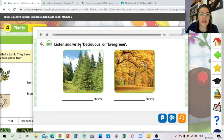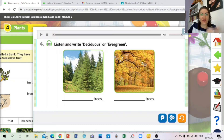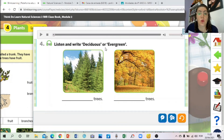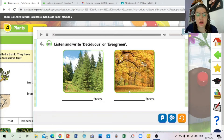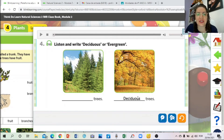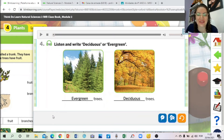Which are these - deciduous or evergreen? Deciduous trees are 'caídicas' and evergreen means 'sempre verdes' (always green). Look at the floor - deciduous. Very good. And what are these? Evergreen - 'sempre verdes.' Easy, right?